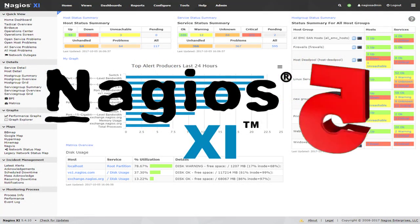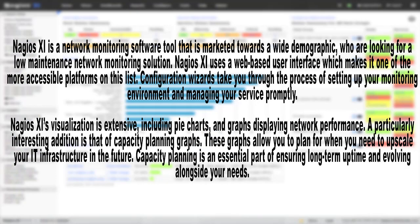Number 5: Nagios XI. Nagios XI is a network monitoring software tool marketed towards a wide demographic who are looking for a low-maintenance network monitoring solution. Nagios XI uses a web-based user interface, which makes it one of the more accessible platforms on this list. Configuration wizards take you through the process of setting up your monitoring environment. Nagios XI's visualization is extensive, including pie charts and graphs displaying network performance.